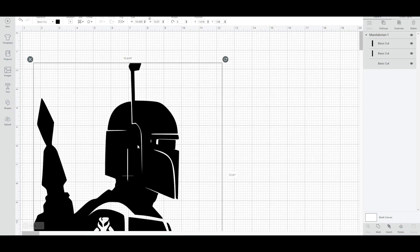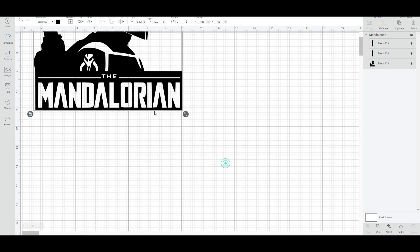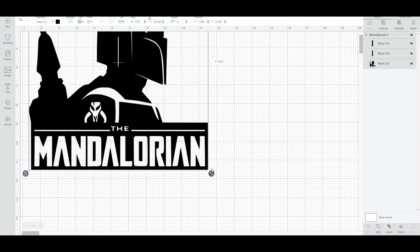From here, we're just going to be doing the exact same thing that we did with the other Mandalorian image that we just cut out.